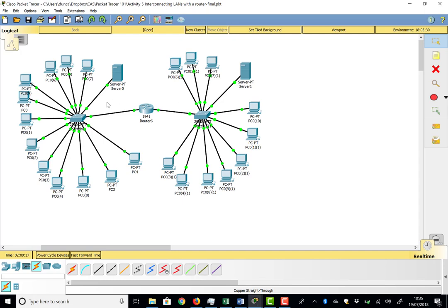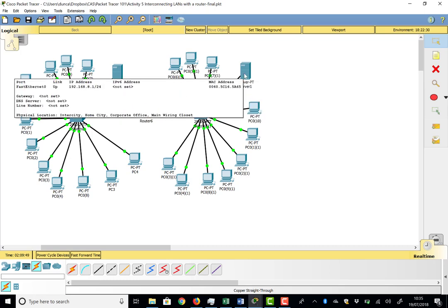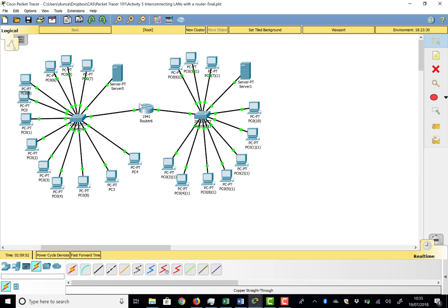Just having a router with interfaces up doesn't mean it will naturally work. Each router interface is itself a device on the network: GigE0/0 needs an IP address in the 192.168.7 network, and GigE0/1 needs an IP address in the 192.168.8 network. By convention, we tend to use the first or last IP address of the range for the router interface.